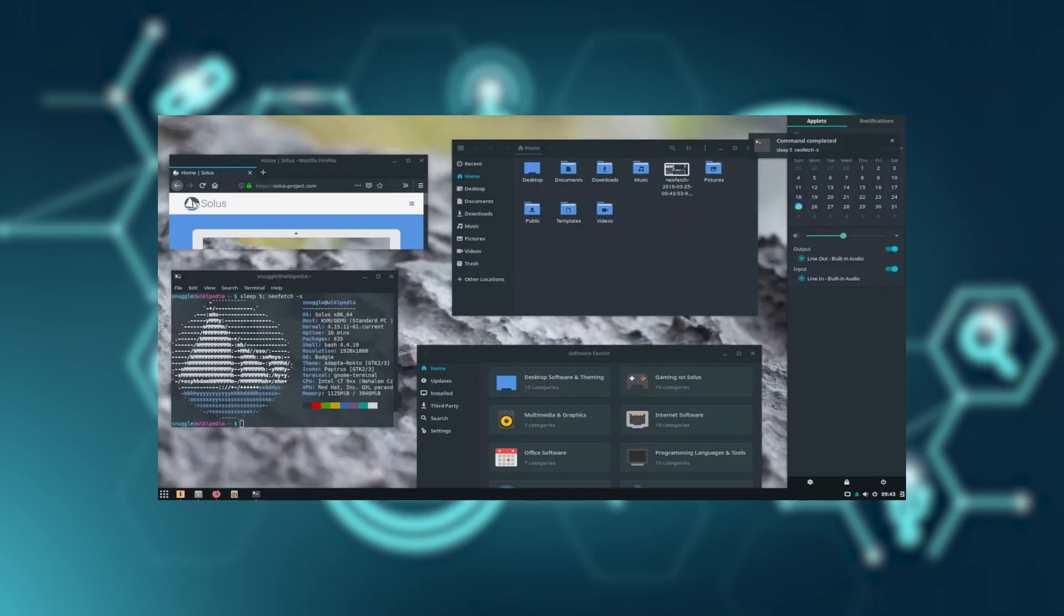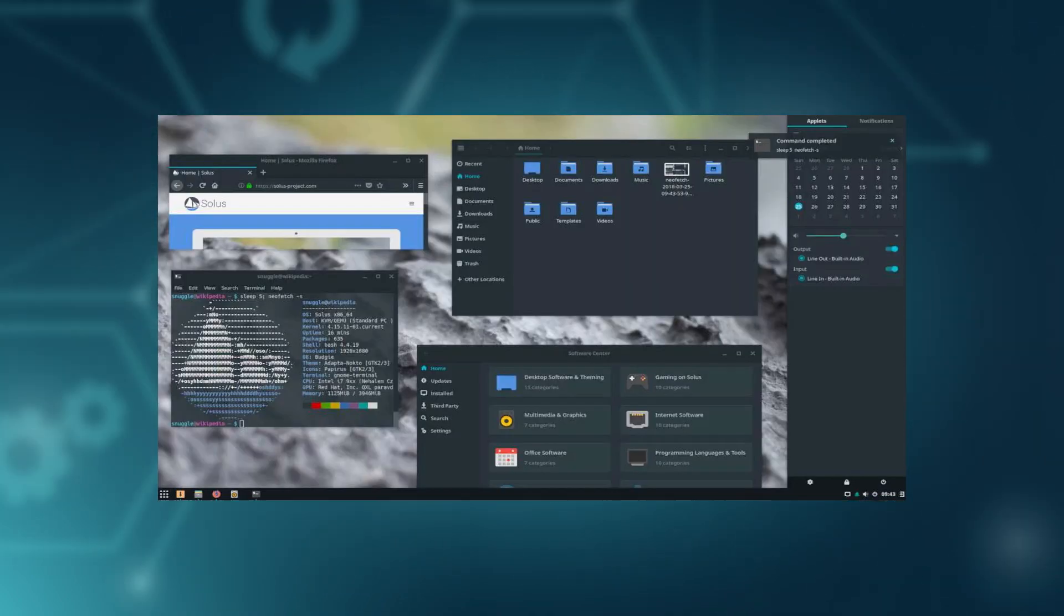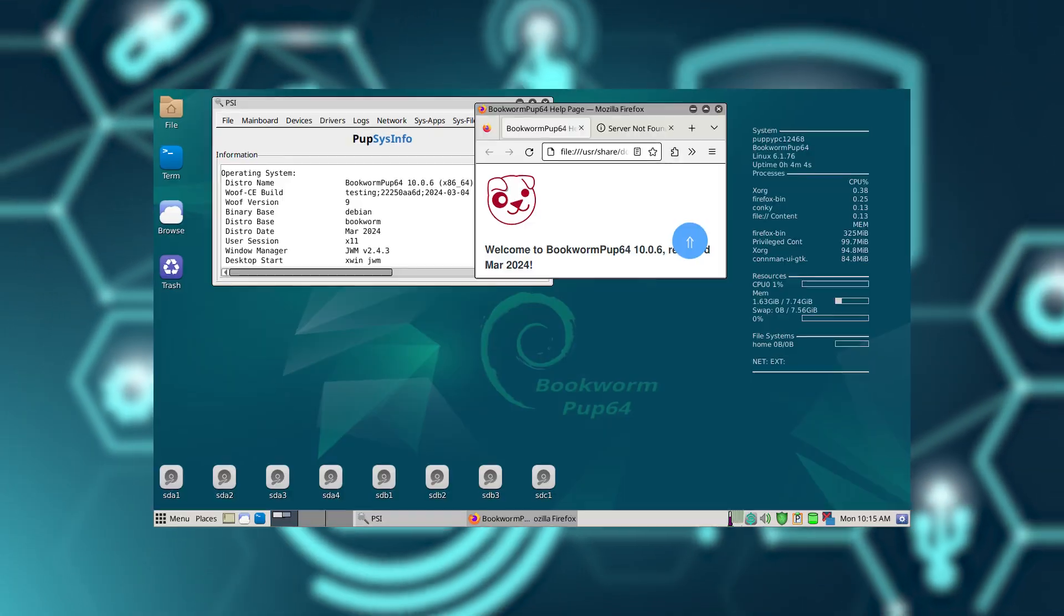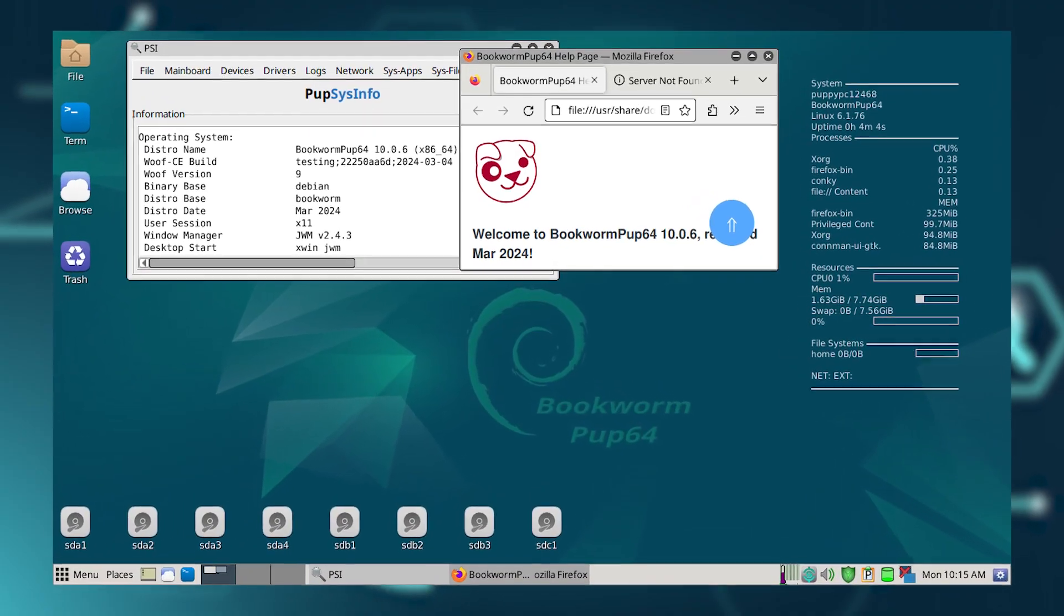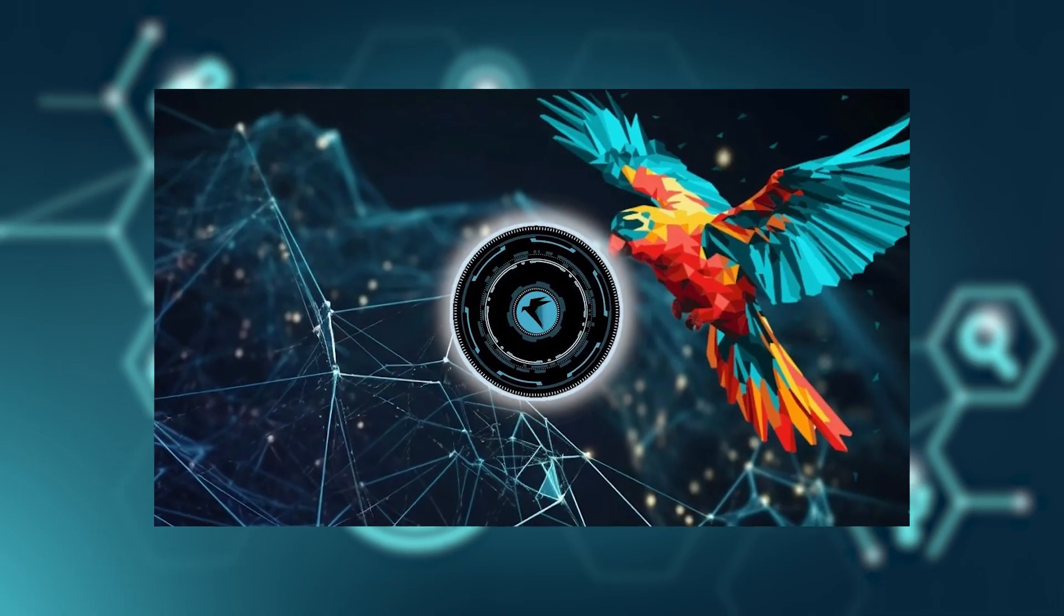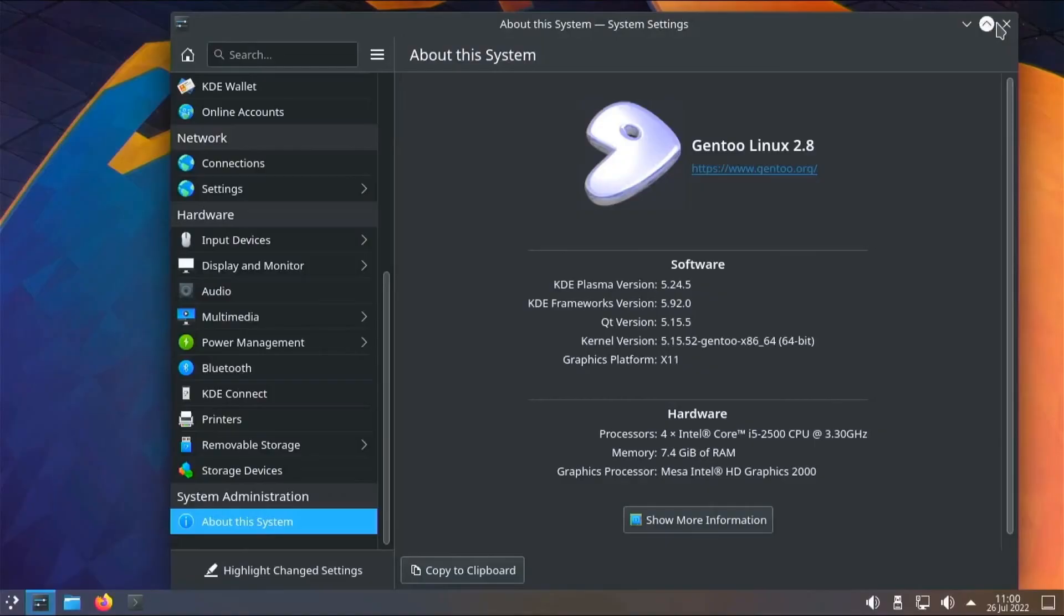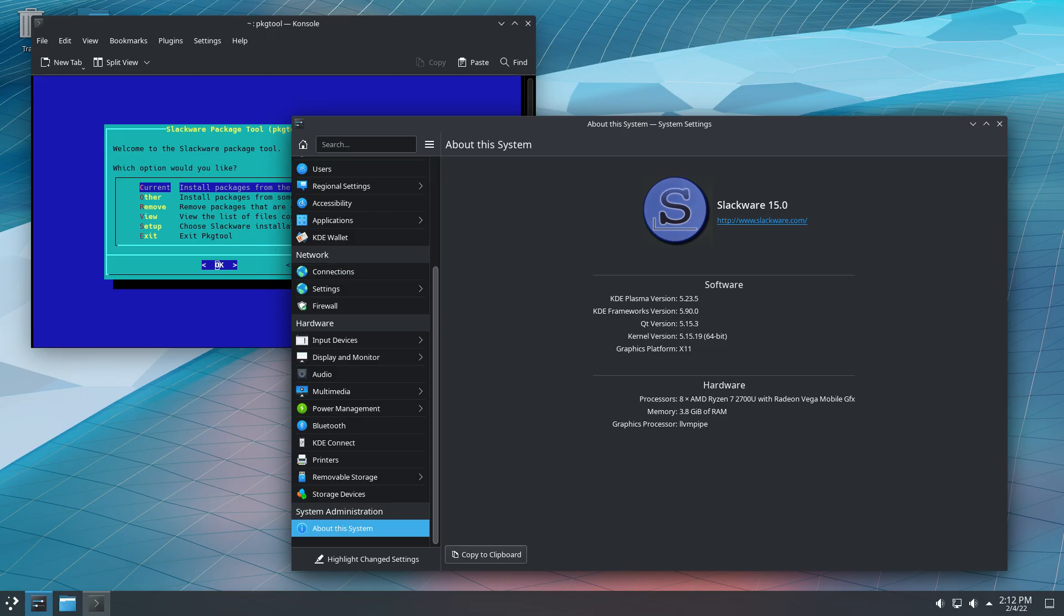We have Solus, Puppy Linux, Parrot OS, Gentoo, Slackware, Alpine Linux.